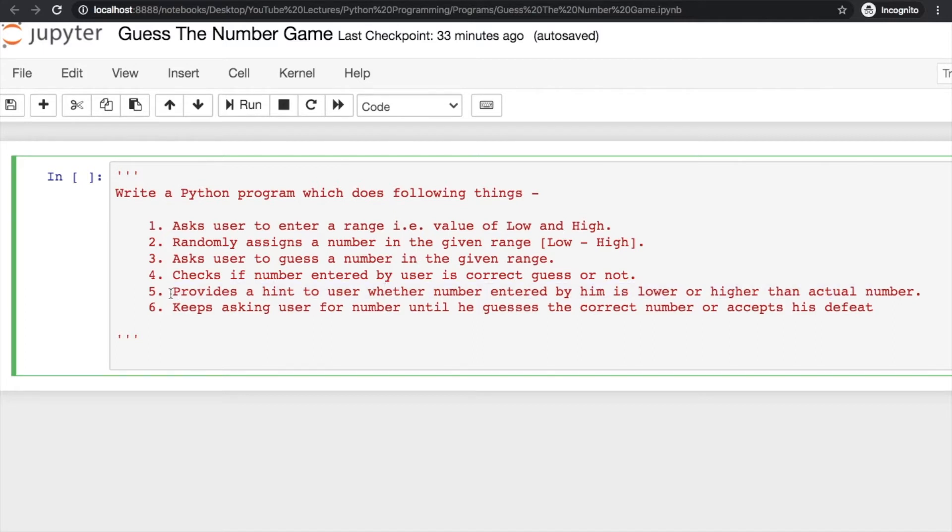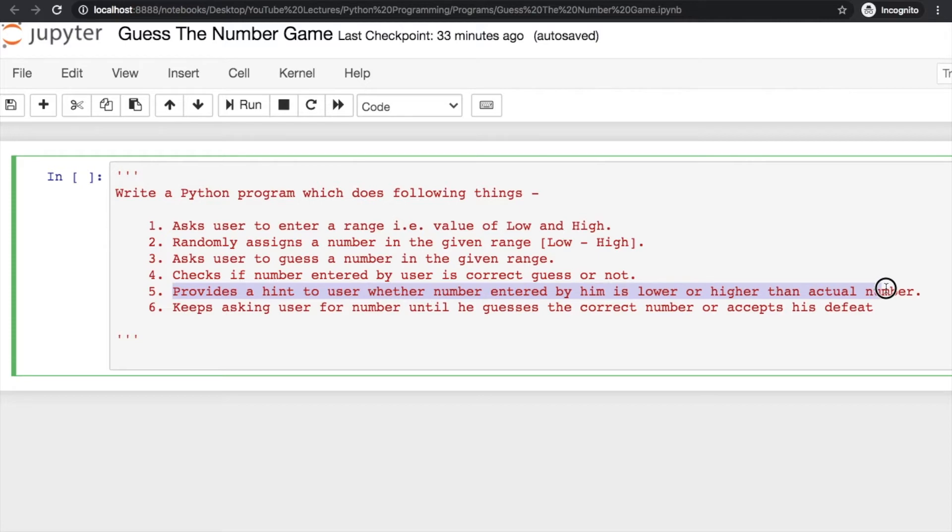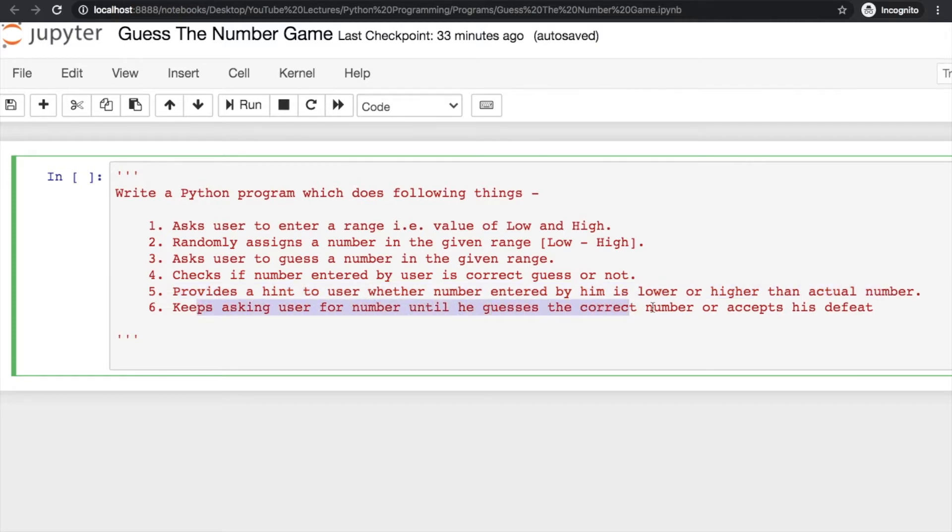Here we're also providing a hint to the user whether the number entered by him is lower or higher than the actual number. We can keep asking for the number until he guesses correctly or accepts his defeat. You can provide unlimited chances or limit the number of chances.